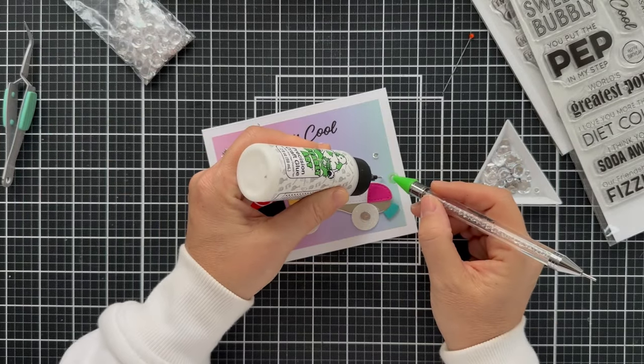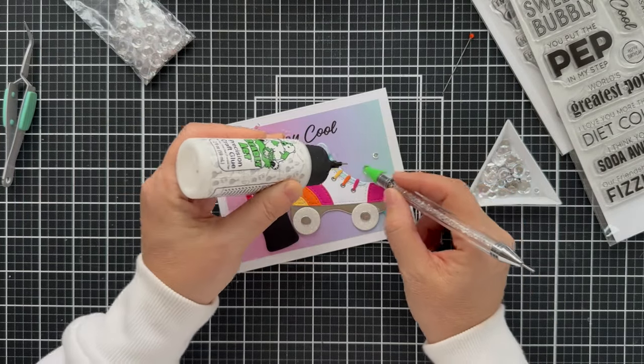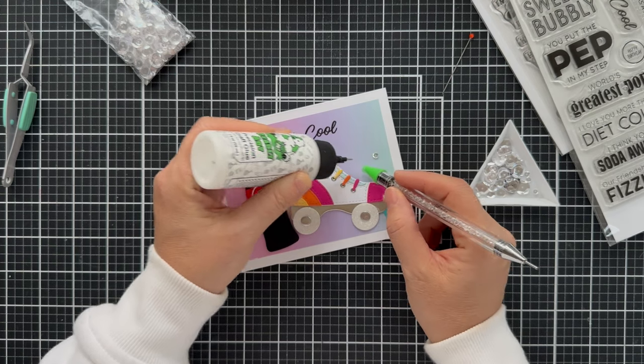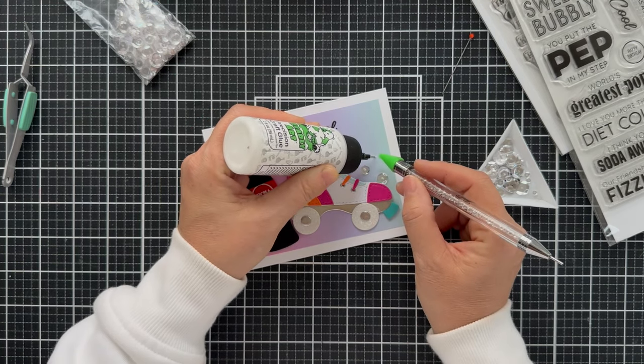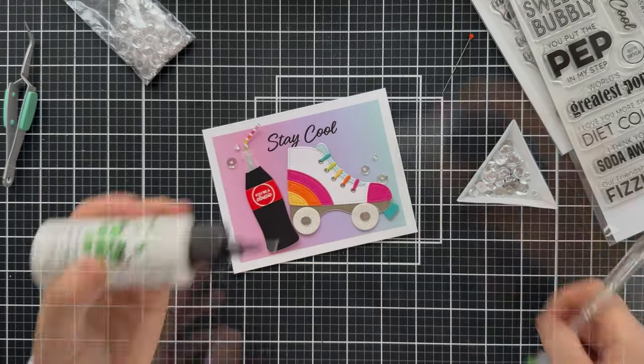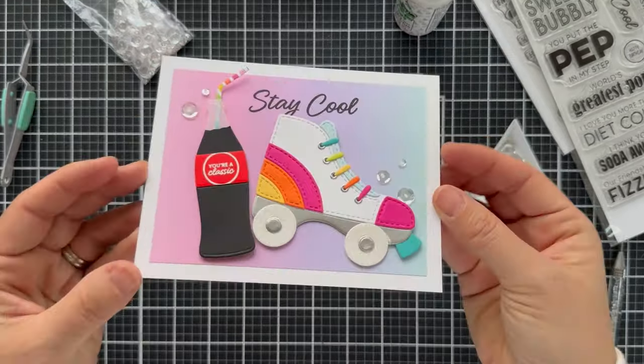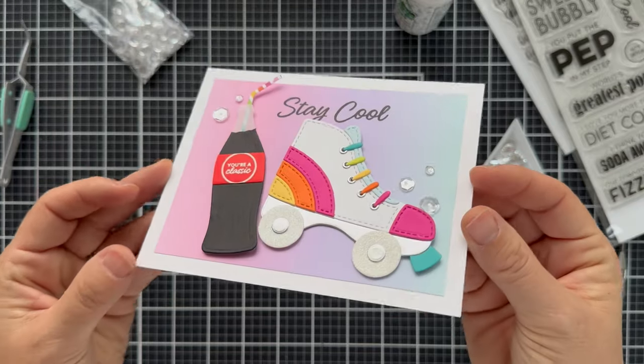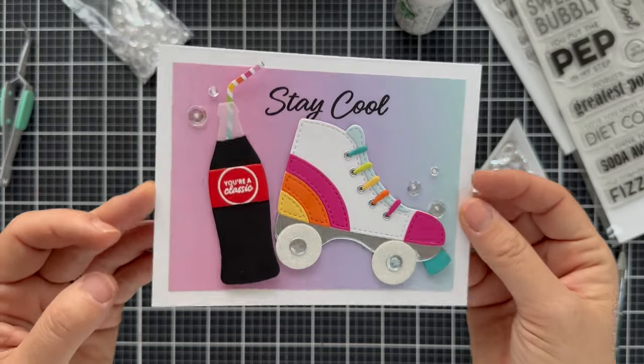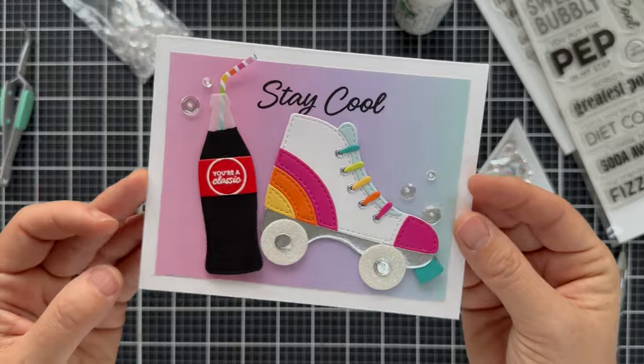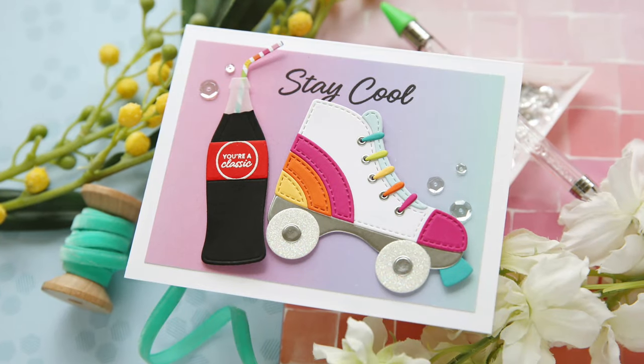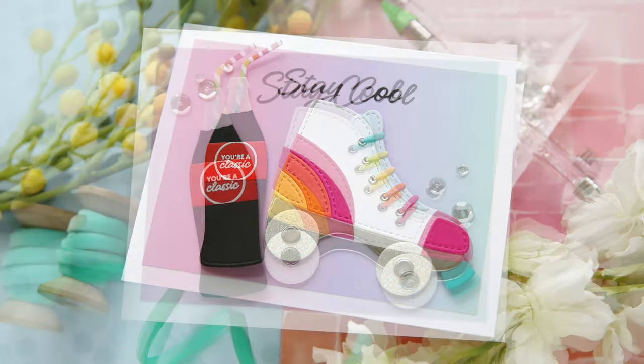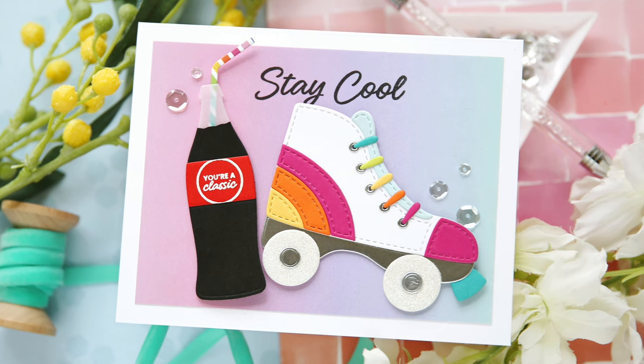And then I'll finish it off with a couple of sparkling clear sequins. Just scattering them, three different sizes. Bada boom, bada bang. This card is done. Super fun. Kind of brings a smile to your face. Brings back the old 1980s. Back at the roller skating rink, having a Coca-Cola with a rainbow striped bendy straw. You got to stay cool, folks. I hope you enjoyed this video. Thank you so much for joining me. Have a wonderful day, and I will see you next time.